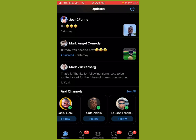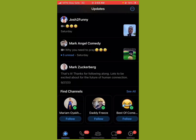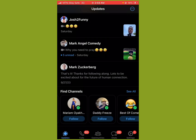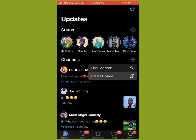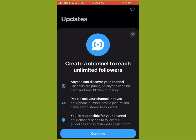That's how to use a channel. To create your own channel, just come to this plus sign and click on it — you can create a channel from there. They say 'create a channel to reach unlimited followers.' You know how with groups and broadcast lists there's a limit, but channels are unlimited.